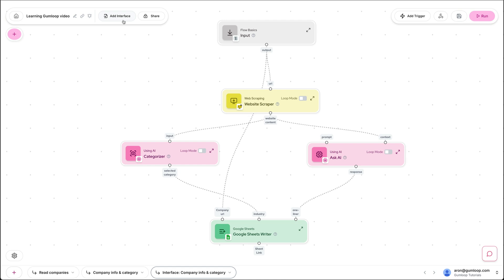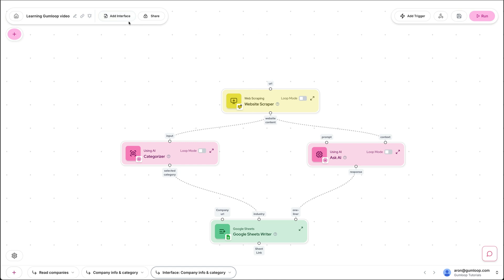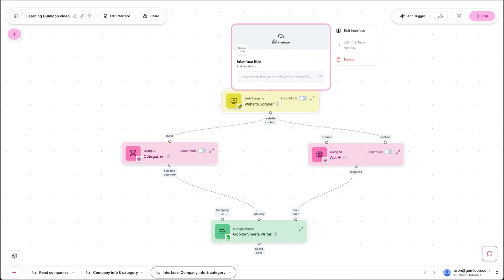So here we're back in our flow that we built in the first lesson that takes an input and writes to Google Sheet. Instead of this input, we can go ahead and create an interface.